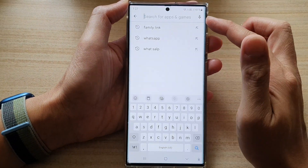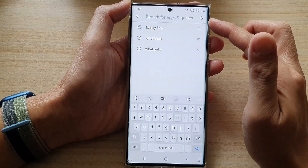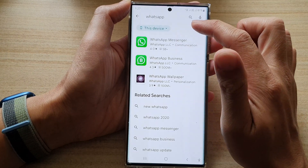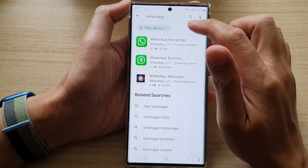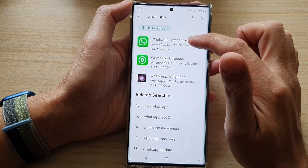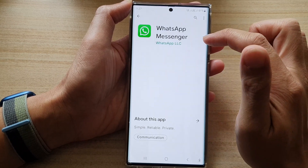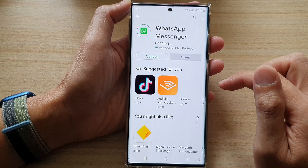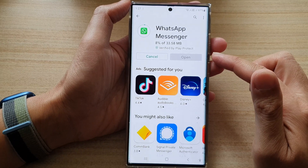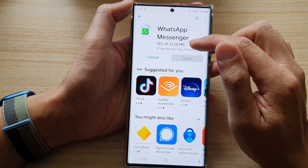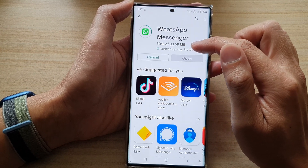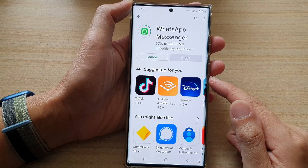In Play Store you want to sign in to your Google account if you haven't done so, and what you want to do is look for an app called WhatsApp, so type it in or you can use the microphone. Once it's showing a list of apps you want to tap on WhatsApp Messenger and then tap on Install. It shouldn't take long to install — the file size is relatively small, only 33.58 MB, so we're just going to wait for that to finish.